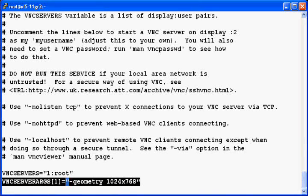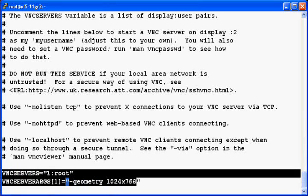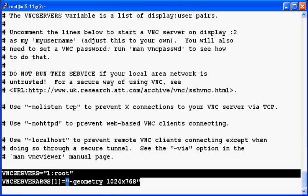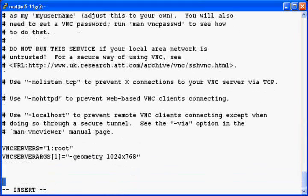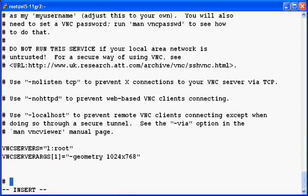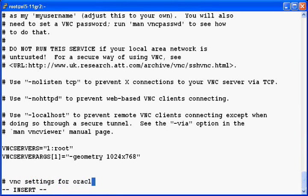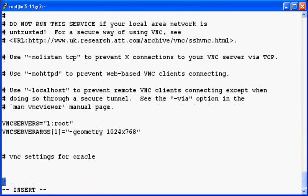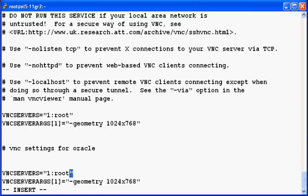So here you can add multiple users. If you are having another user you want to access your remote desktop from that user, you can add here. For example if you are having some user such as oracle you can just copy those two lines and paste it here.